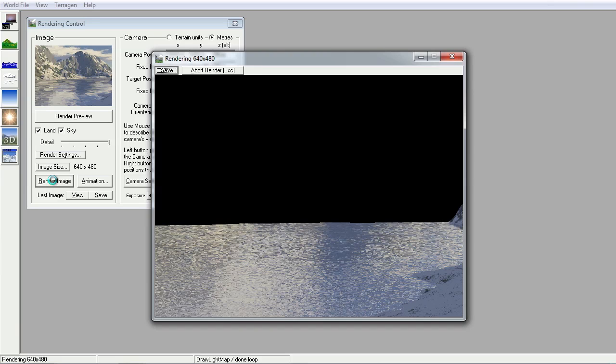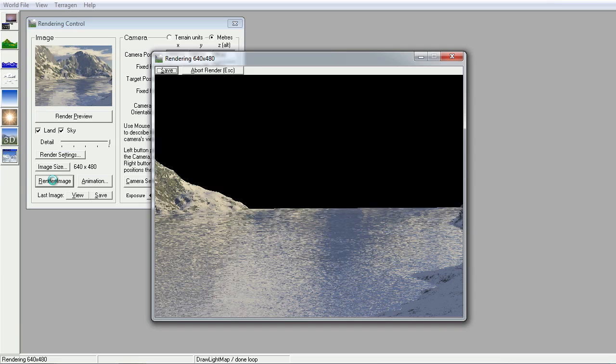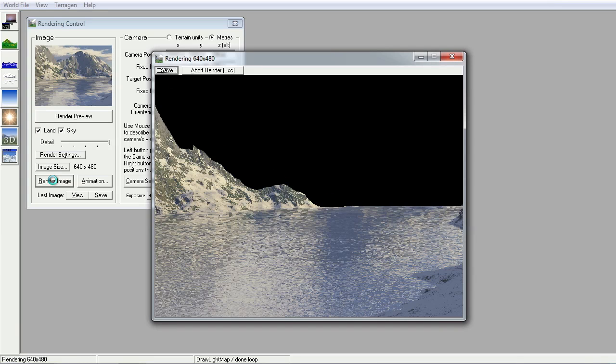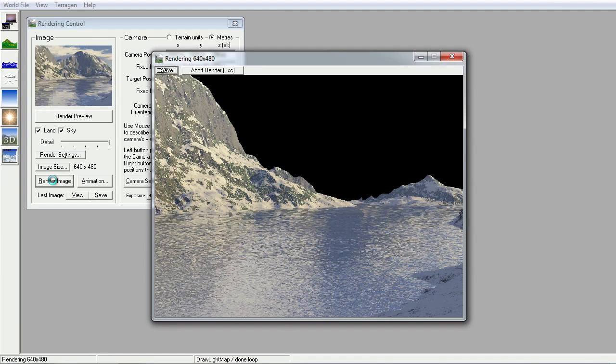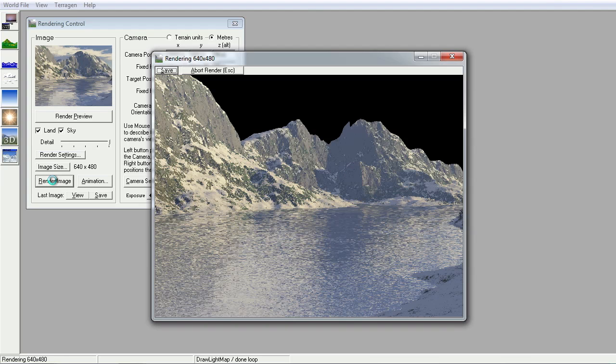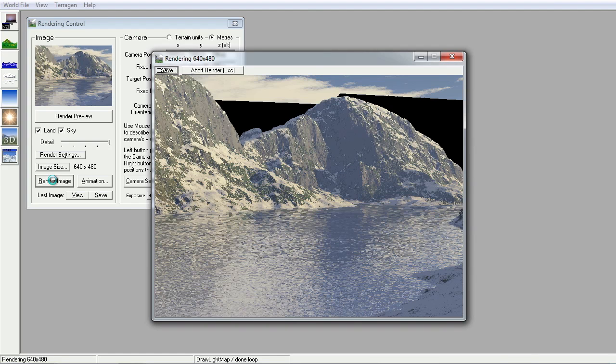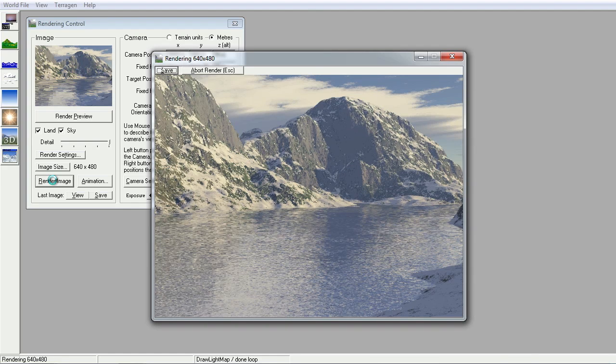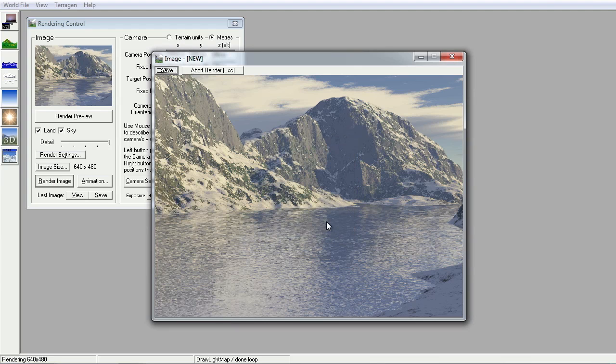Or indeed, sort of go and play with Photoshop or Photoshop-like programs and put yourself into this entirely imagined computer-generated scene. Okay. So there we have it.